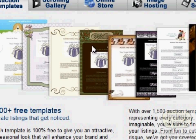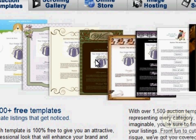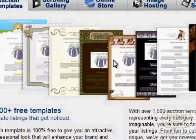You can use any template according to the category you're placing your listing in. For example, if you're doing business, you can choose business templates. If you're selling wedding favors, you can choose wedding favor templates. If you're selling Christmas gifts, you can use Christmas templates — whatever template suits your business.